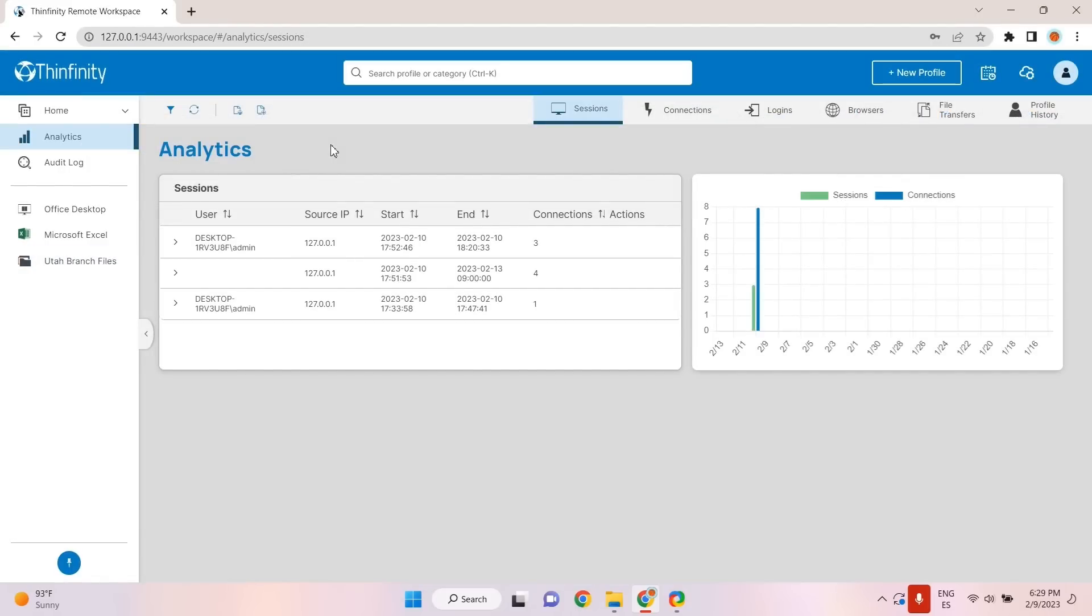Thinfinity Workspace offers the ability to monitor usage and performance through analytics. Key metrics such as the number of sessions, connections, and file transfers, among others, can be analyzed for data-driven decisions.